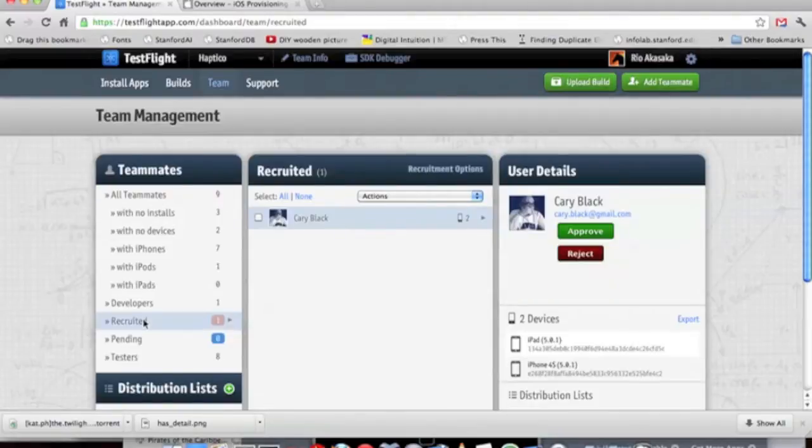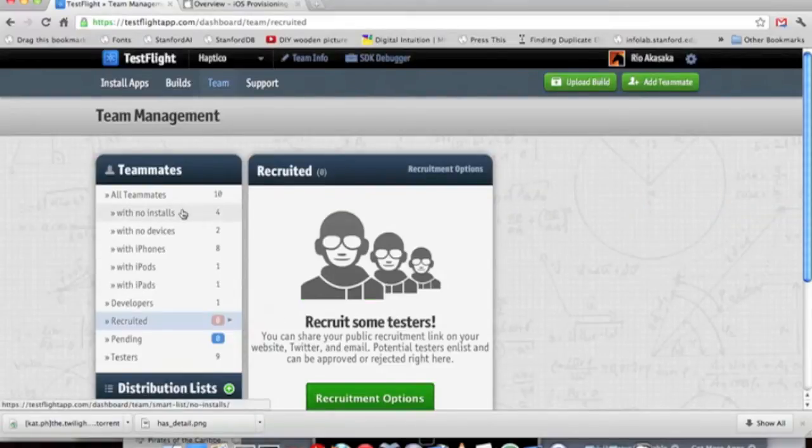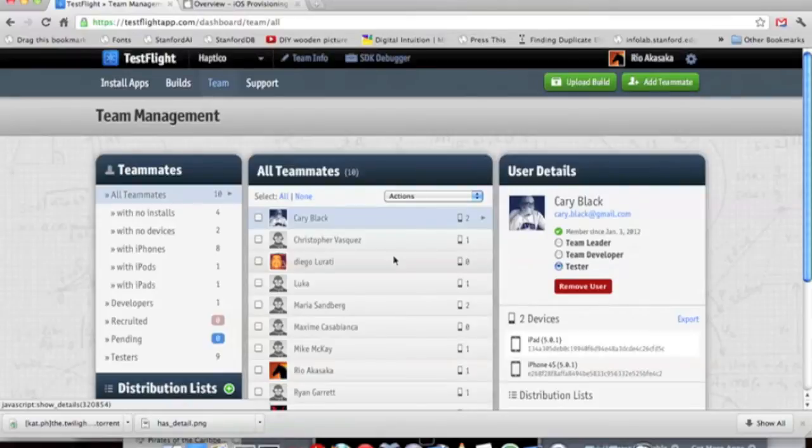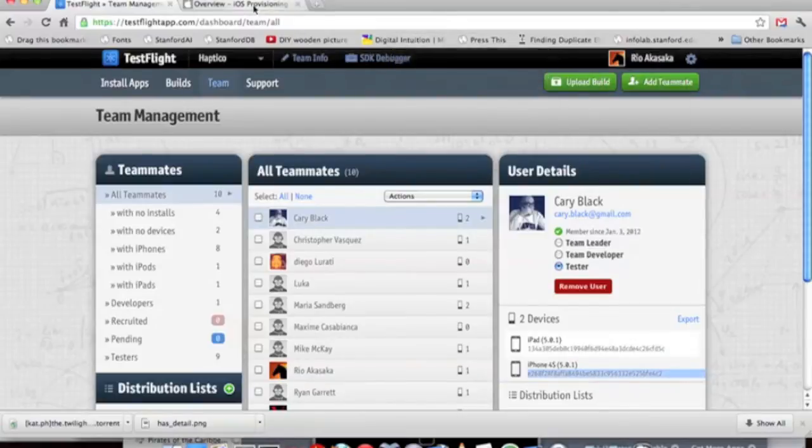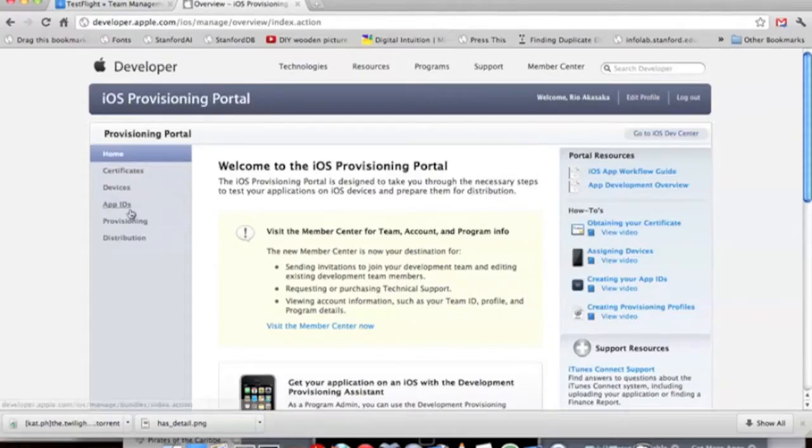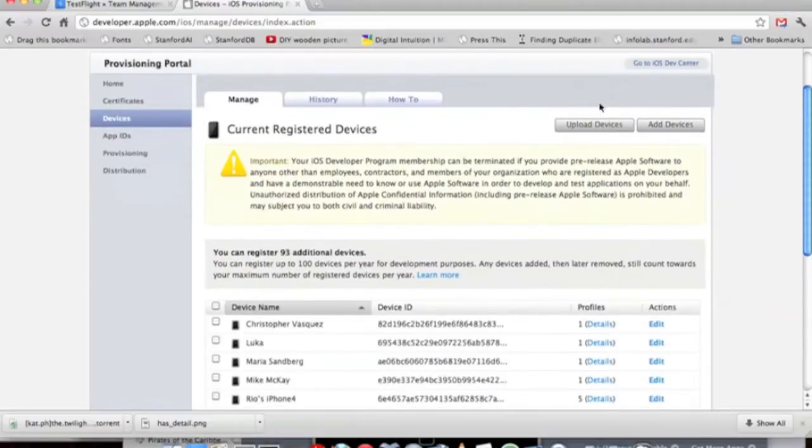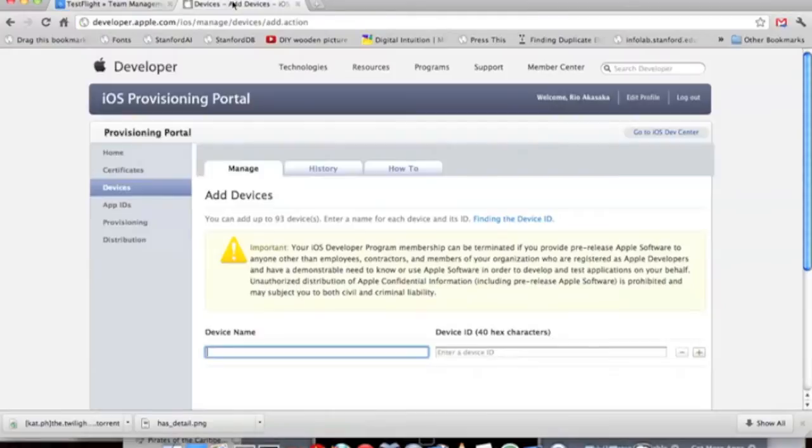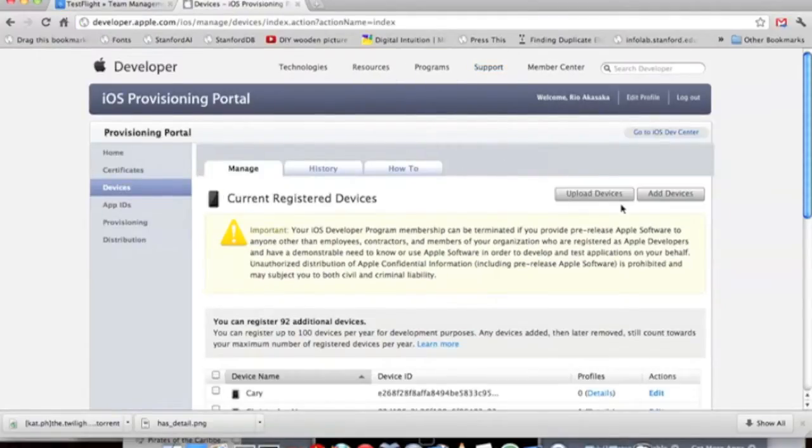Under Recruited, I'll see that Kerry Black was kind enough to join. Once I recruit him, I'm going to actually add his provisioning, his UDID. I really care only about his iPhone 4S, so I'm going to copy that and go into Devices under the portal. I think his name was Kerry, so I'm just going to call him Kerry. Add a device, and once you do that, there's Kerry.